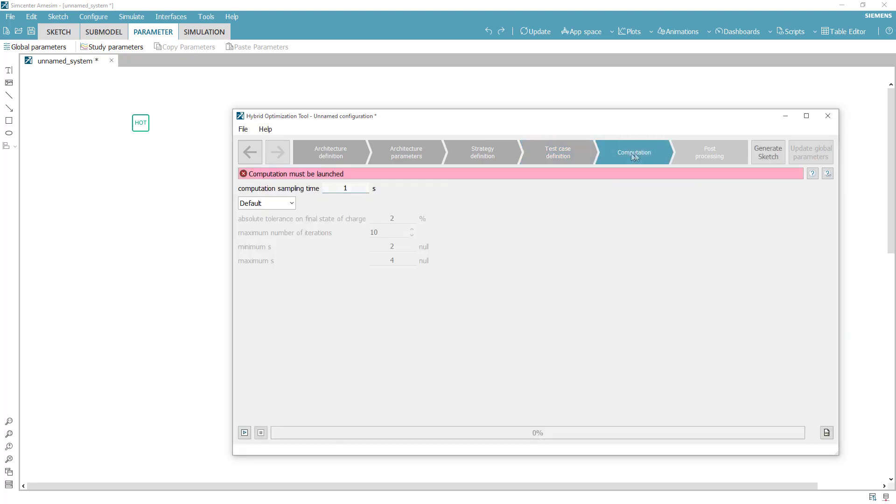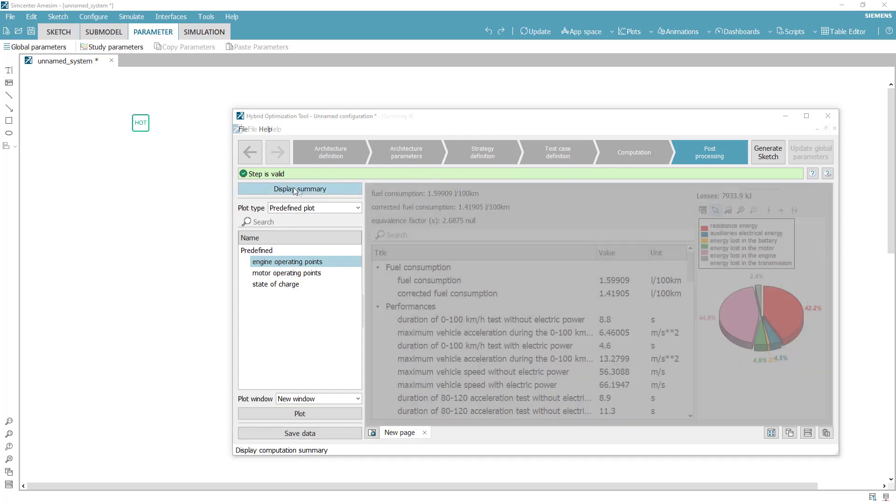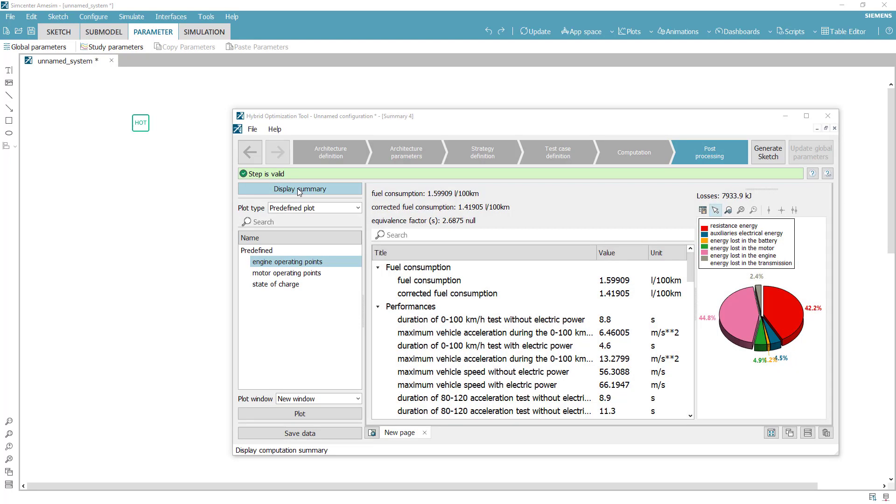At this stage, you can launch the computation of the optimal control for minimized energy consumption, as well as key performance attributes like the maximum speed or 0 to 100 kilometers per hour.